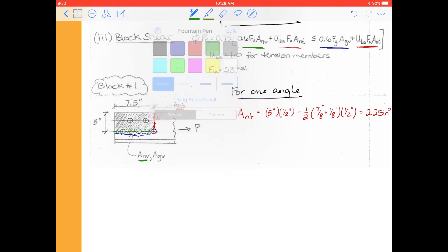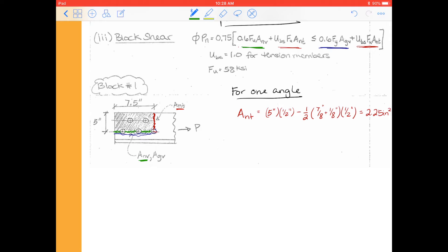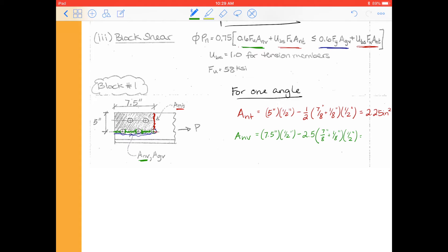Then we want to move on to the shear direction, which is very similar to the net tension area. We're going to take our net shear area. In this case we take our gross shear area, which is 7.5 inches times a half inch. Then we subtract out — in the shear direction we go through one, two, and a half bolt hole, so two and a half bolt holes total. I would prefer to write this as 2.5 bolt holes times seven-eighths of an inch plus an eighth of an inch times our thickness. That comes out to 2.50 inches squared for this connection.